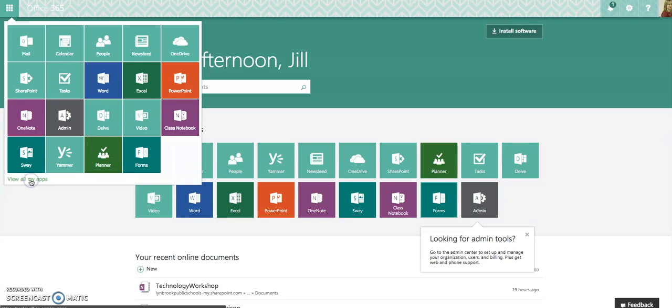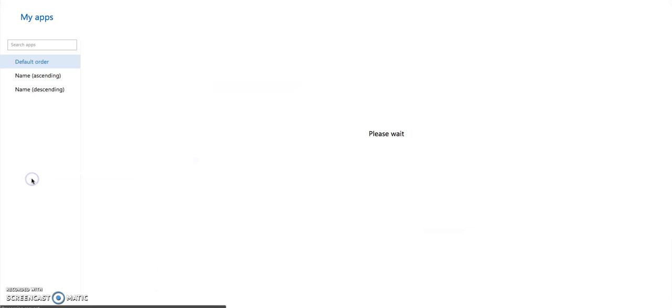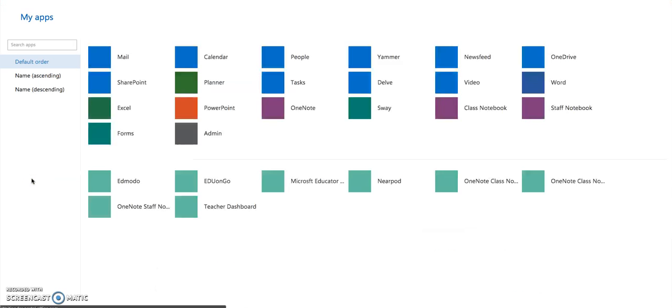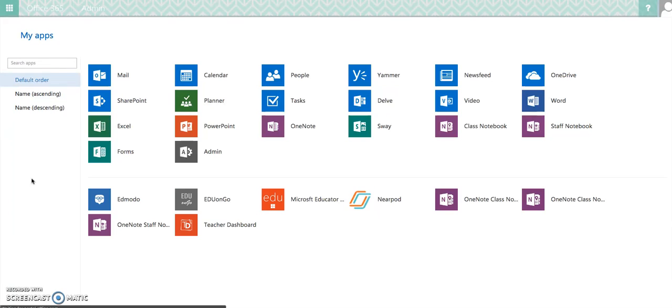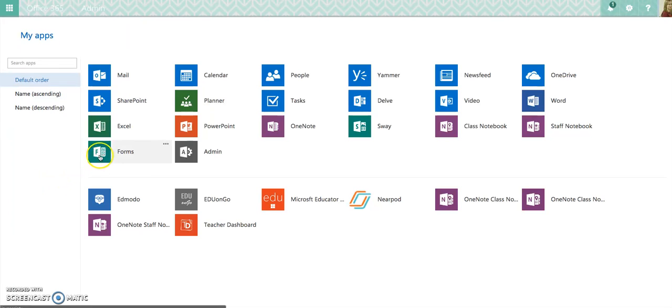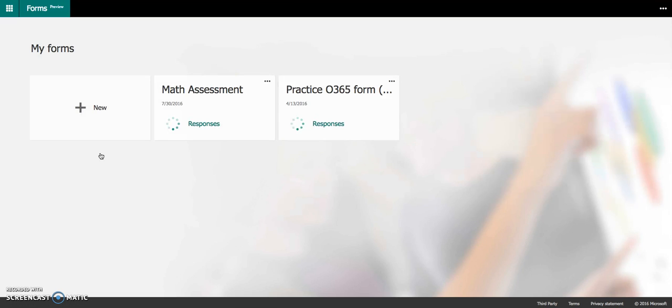But if not, what you can do is click View All My Apps, because this is relatively new. It might not be on your initial landing page, and then you should see all the applications that are available to you. This is in preview mode because it is very new, so there are going to be changes along the way, but they're testing this out, and so far it seems to work pretty well.